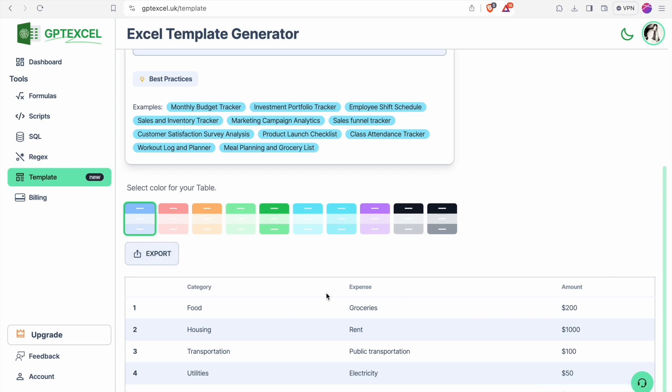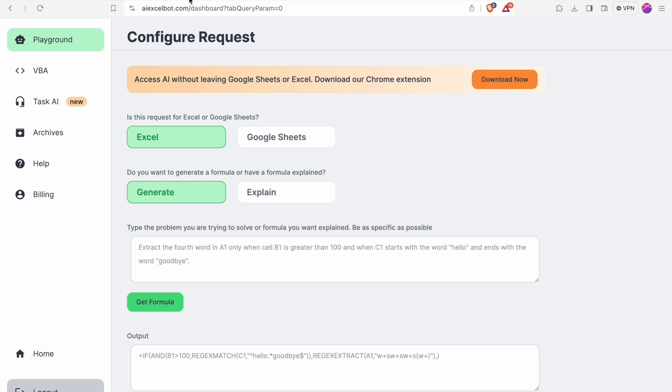Now let's look at our second AI tool which is AI Excel Bot. You can sign up using your Gmail account. After signing in, you will see the dashboard. It looks like this.